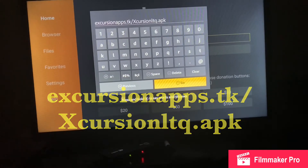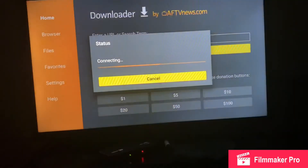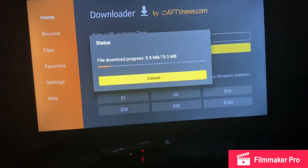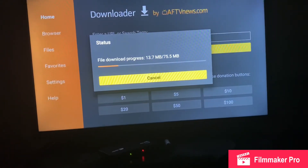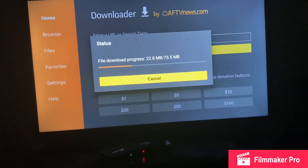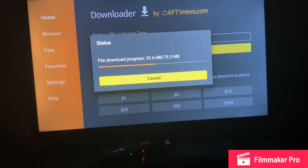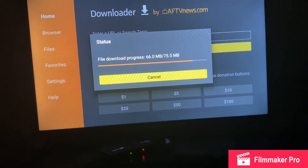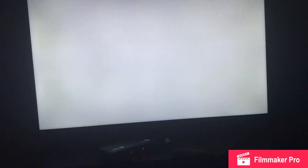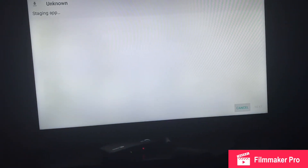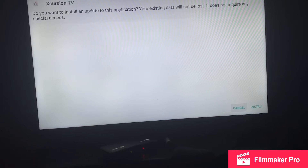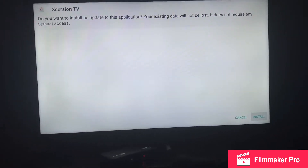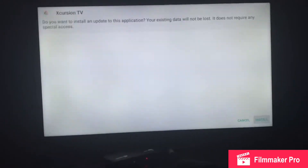Click on Go and once you do that it's going to start downloading. I've already downloaded this so I'm not going to do it again, but just continue on with the steps. After it's downloaded, it'll give you the option to install it — click Install and it'll install for you.